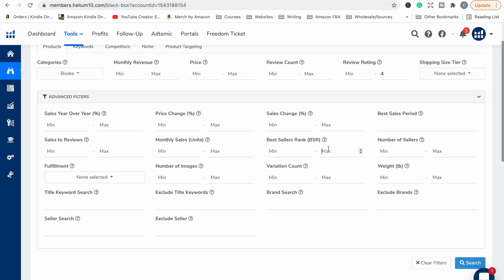One thing I am going to pop in is a max bestseller rank because we want books that are selling. BSR is bestseller rank and a bestseller rank determines the popularity of a book in the Amazon marketplace. The lower the number, the better the sales, the more sales you are making. So if we do not put in a maximum BSR, it could bring up books that have bestseller ranks in the millions, which means those books are not selling. As an example, I might put in a maximum bestseller rank of 200,000.